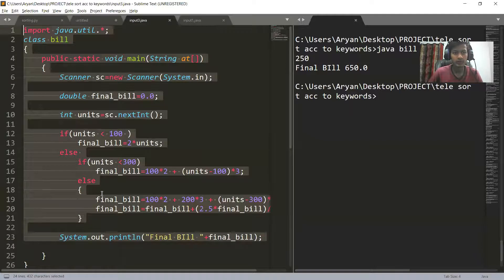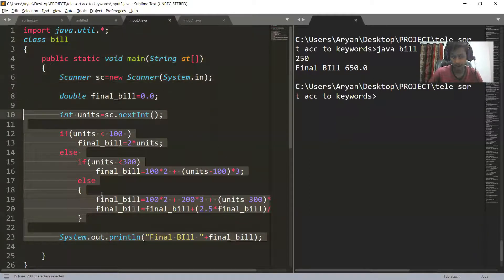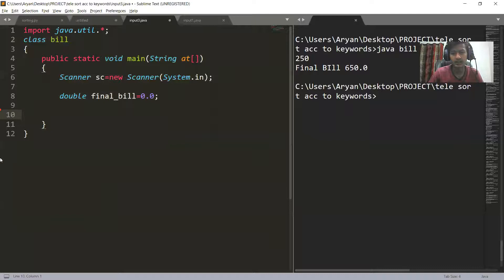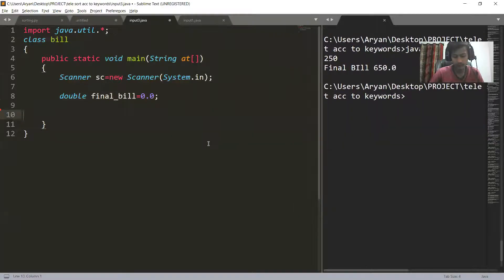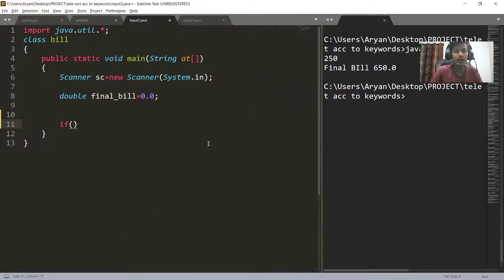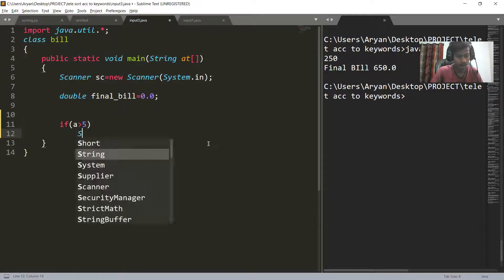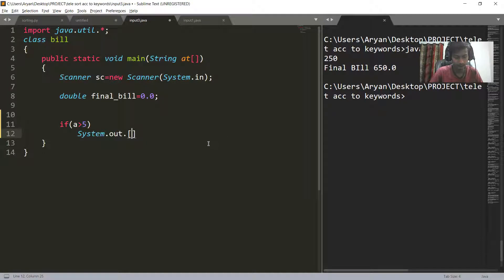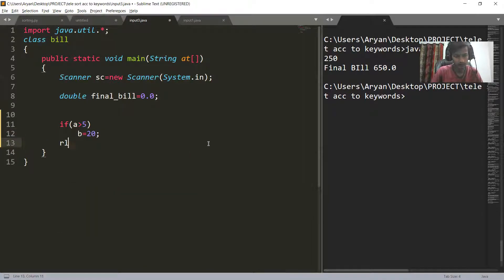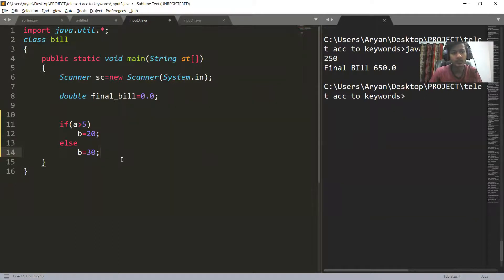A ternary operator comprises two things: first is the condition, and second are the true and false blocks. In if-else also we have these same things. Let's first make: if a is greater than five, then b equals 10, else b equals 30. So this is a simple if-else block.